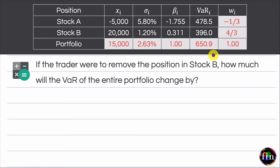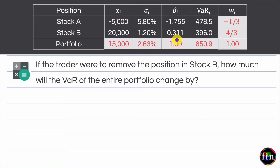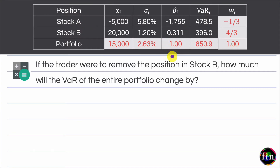Note that the sum of the two weights is indeed 1. If I were to calculate the weighted average of the two betas, it comes out equal to 1 — because these betas are with respect to the return of the entire portfolio, so the beta for the entire portfolio should equal 1.